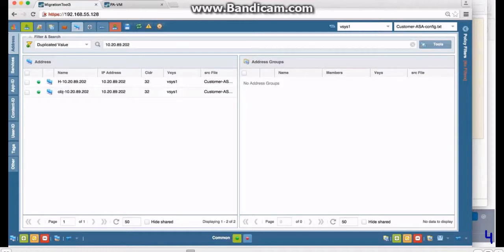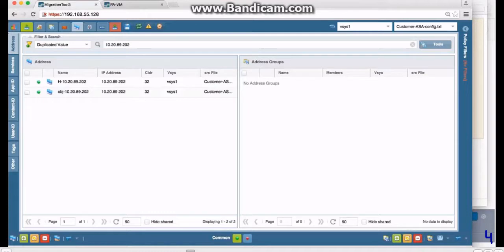Then here's another one: groups with one member. So every one of these address groups over here only has one member, so we're going to go down and use group-to-address right here and BAM, we no longer have any—they've all been migrated over as addresses. All right, so let's see, that's probably all we have to do on this one, but I want to double check.